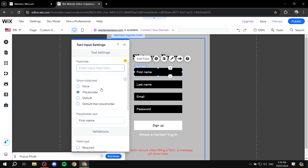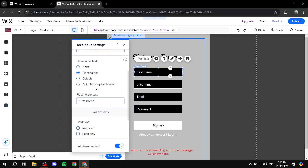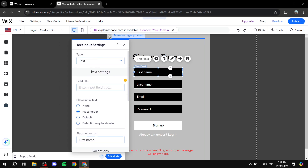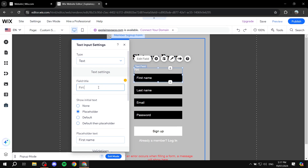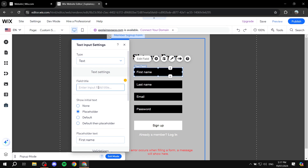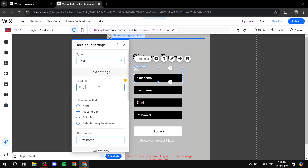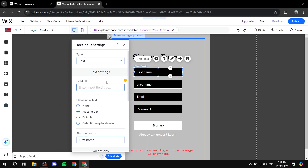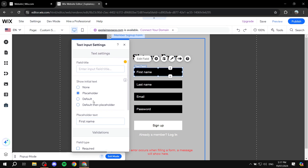Here, Show Initial Text — whether it's going to be placeholder, none, or default — then placeholder. It's just going to look a little bit different. This is the actual placeholder text, so I'm just going to name it 'First Name'. It's completely up to you whether you want to actually have it on top of it or not. I'm just going to leave it as placeholder only.